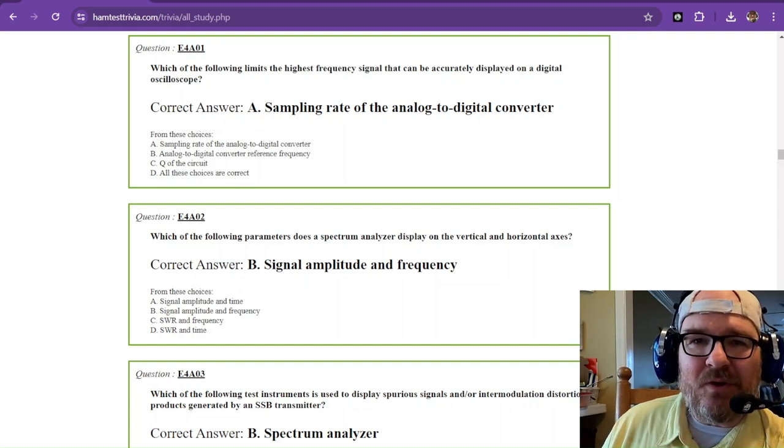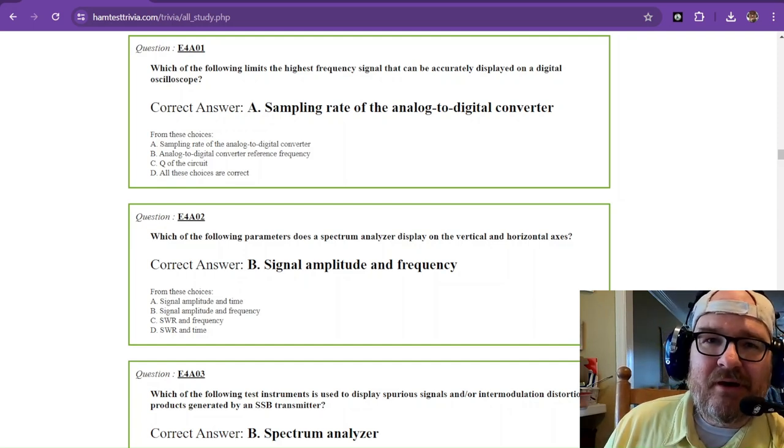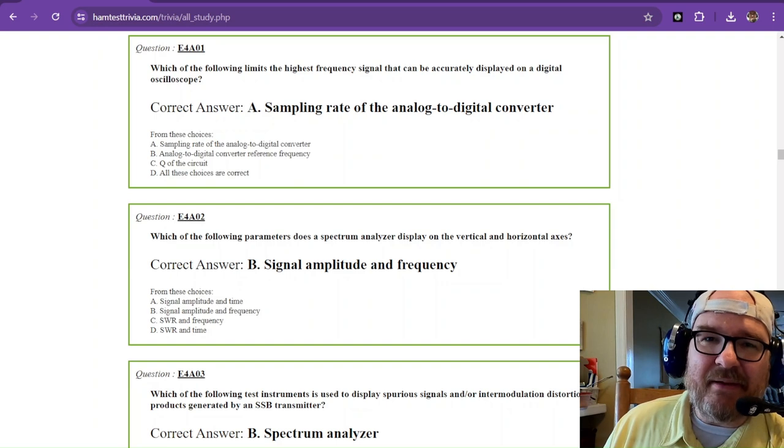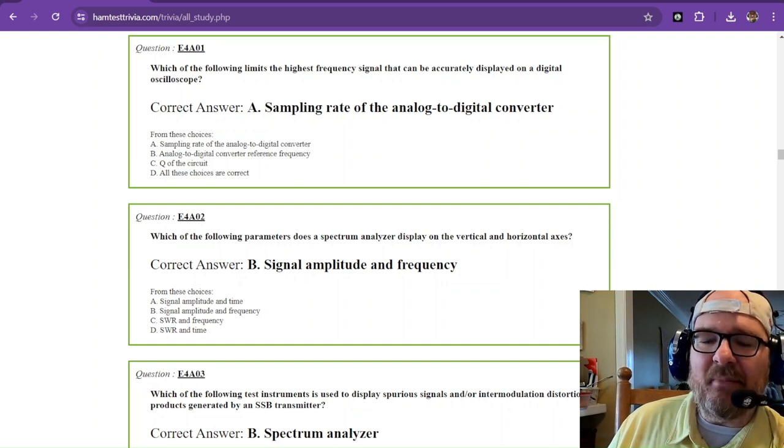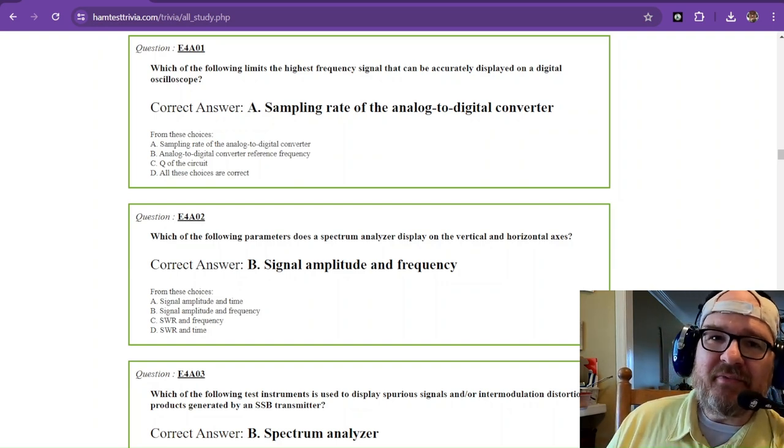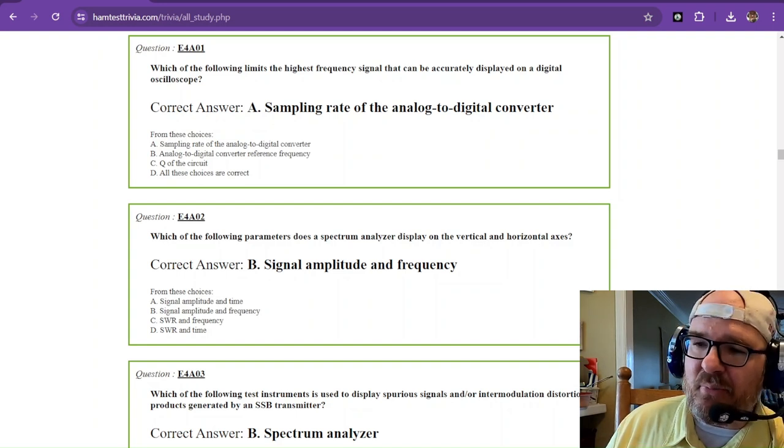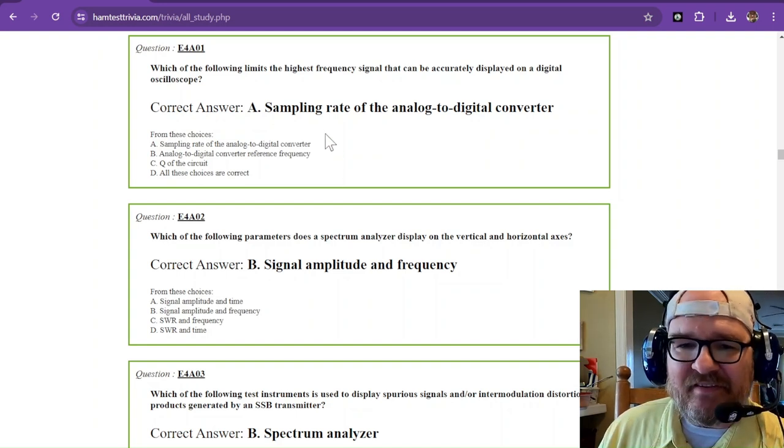Hey there, welcome to the Element 4 Amateur Extra Exam Study Time. This is sub-Element 4 Alpha. It's some deep stuff, so I hope you've got your mud boots on. Let's get started.